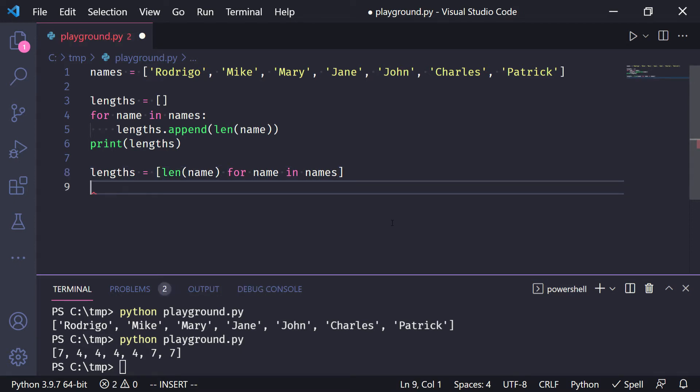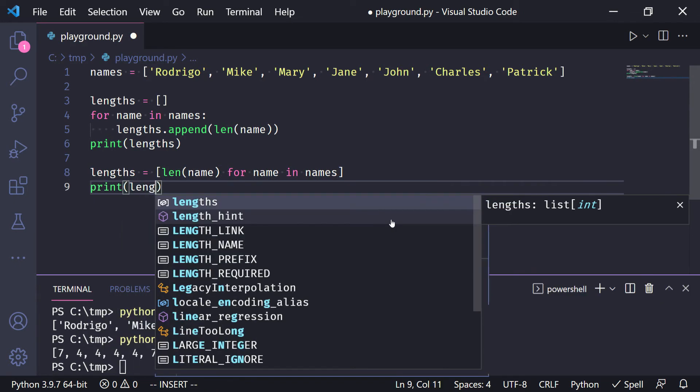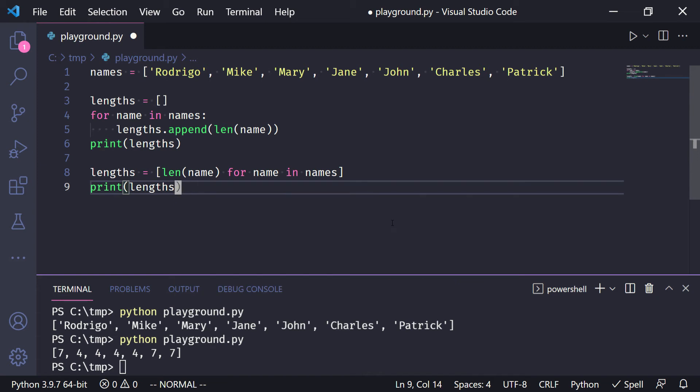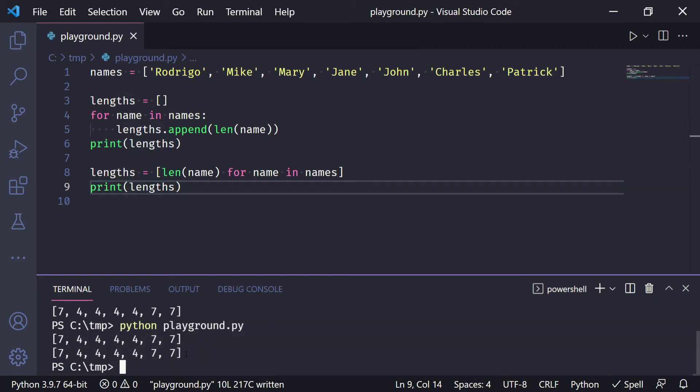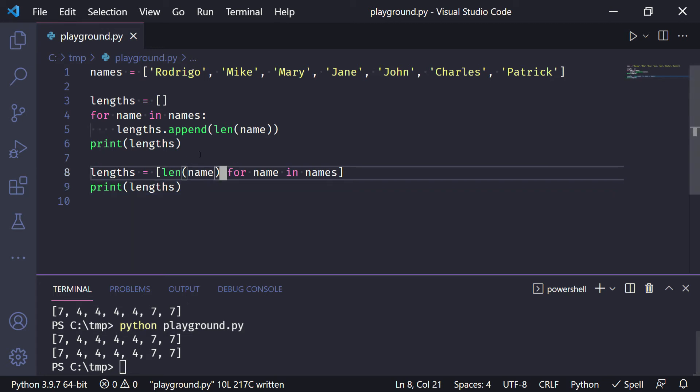Now we can print the lengths again and we will see it's the exact same result. So it's the same thing. Notice how this was a mechanical transformation.